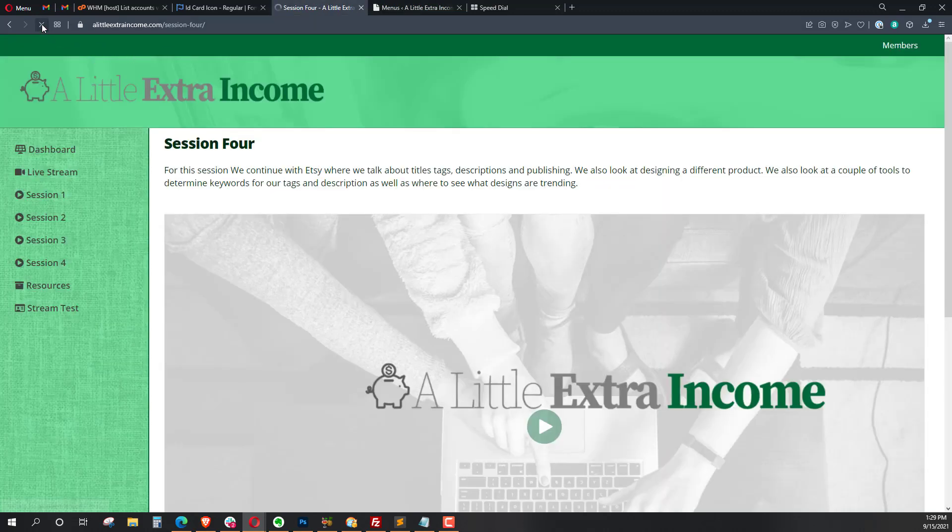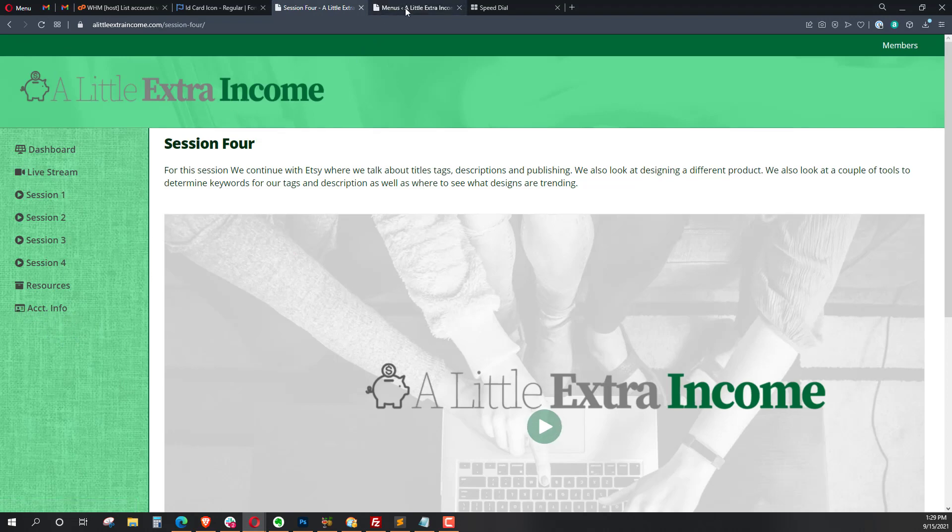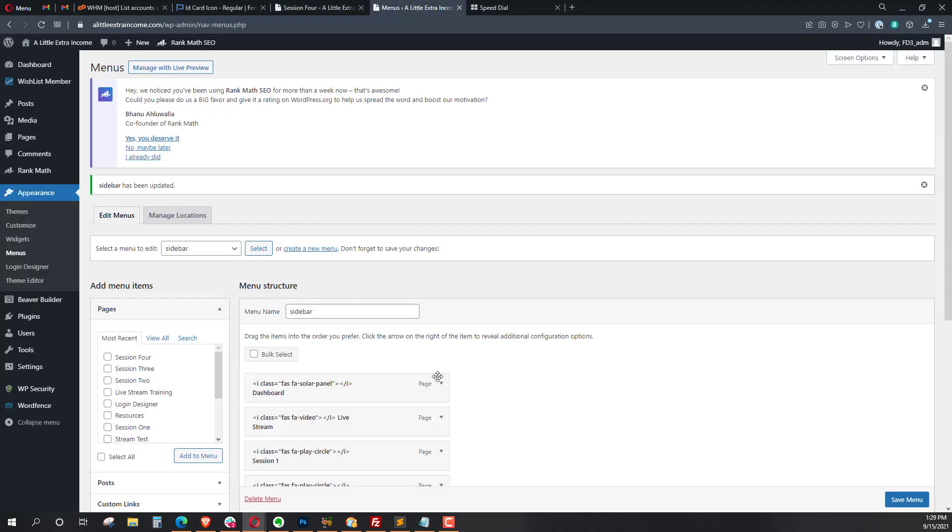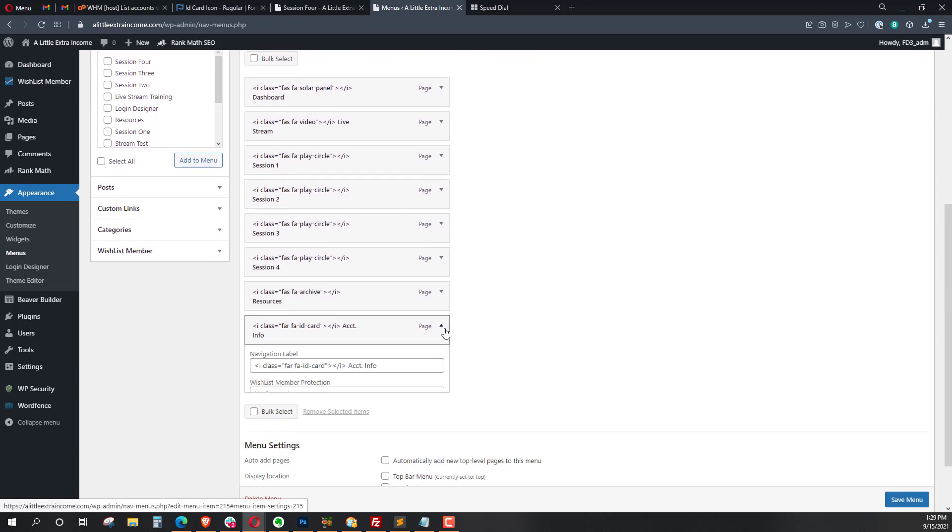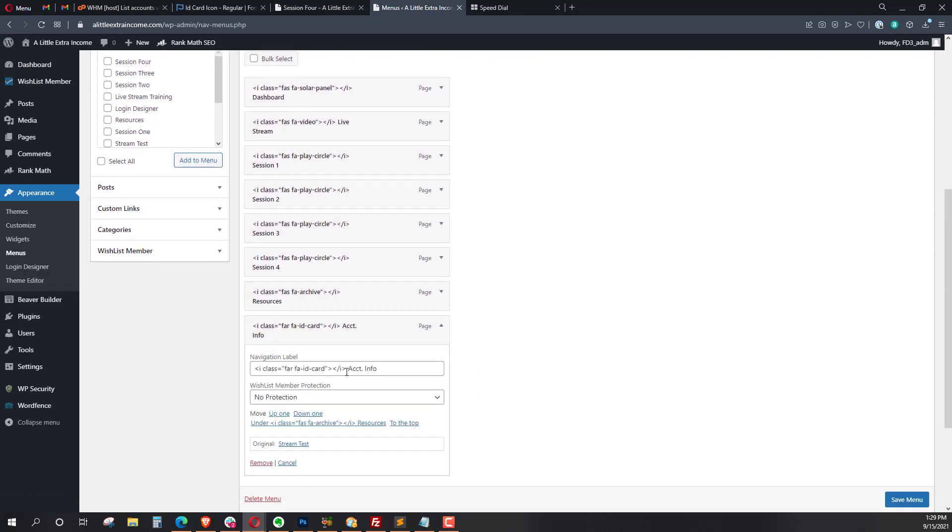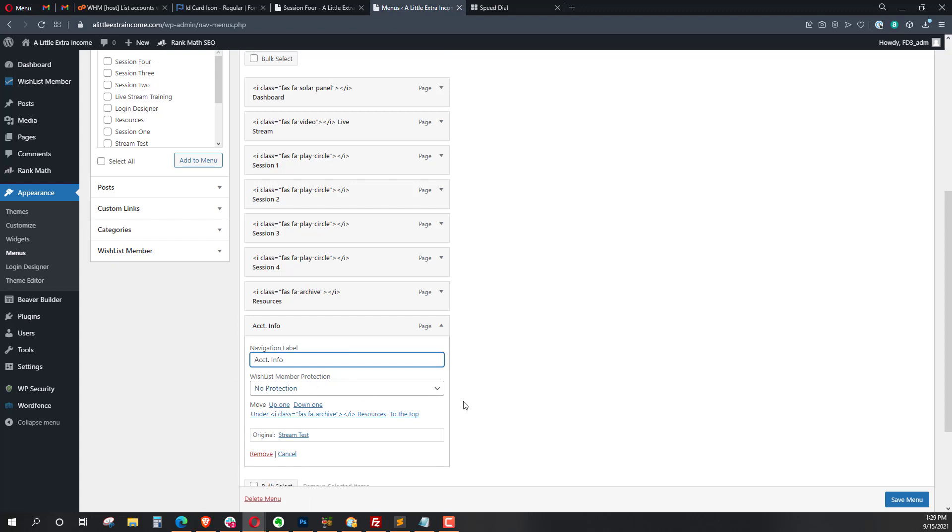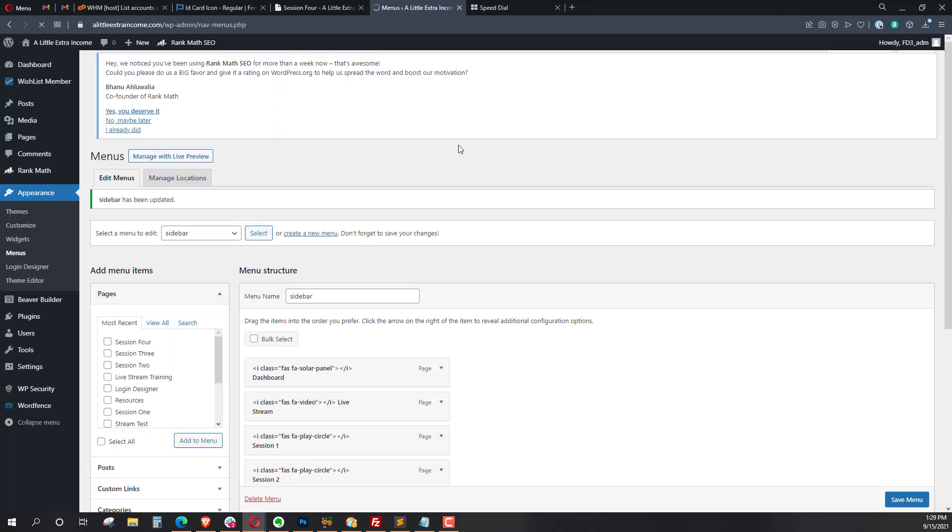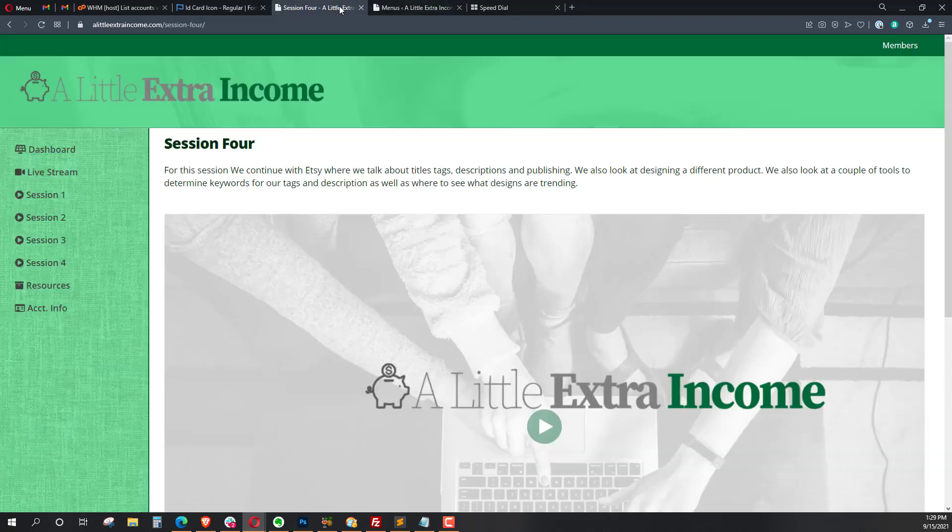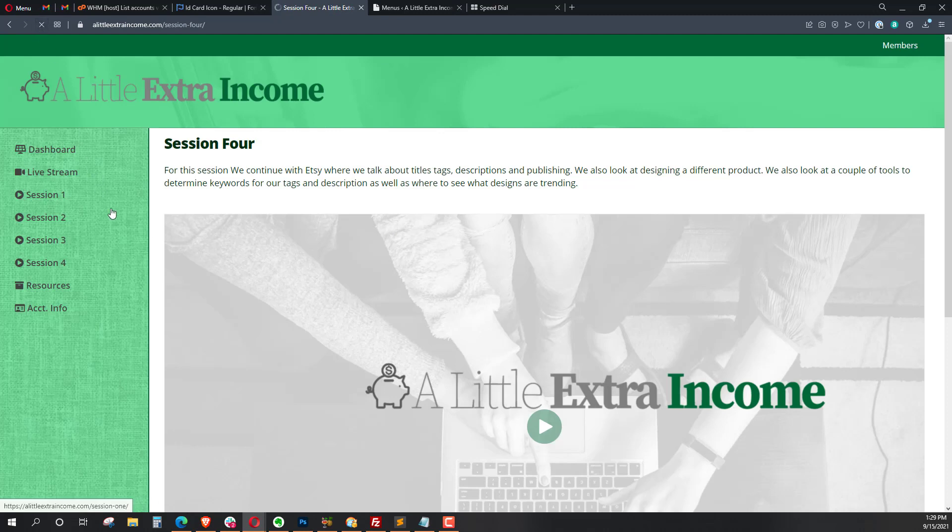Let's refresh again, and you can see right here it says account info with our little ID card. I did want to also show, let's go ahead and take that ID card off, just so you can see how plain it looks without it. Save menu, session four, click there, and you can see here it just says account info, and it looks kind of plain and drab.